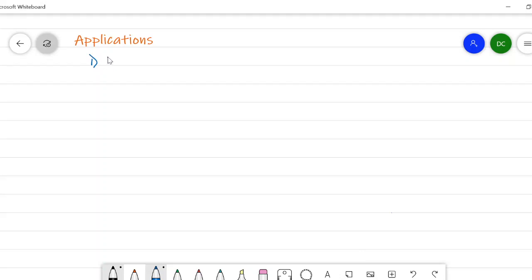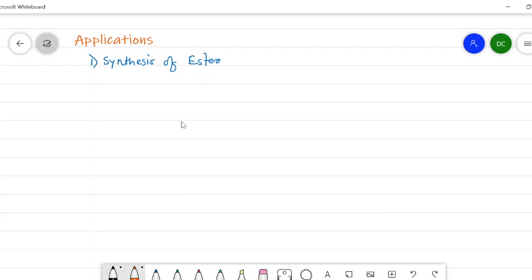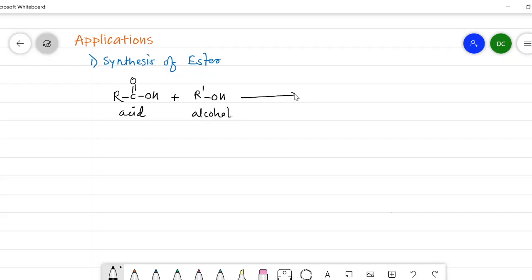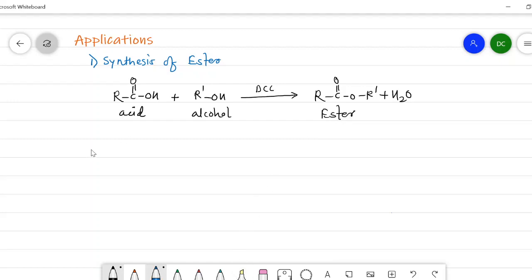In the applications, the first application is the synthesis of an ester. Ester synthesis can be carried out using the reaction of a carboxylic acid (RCOOH) and an alcohol (R'OH) in the presence of DCC. There is dehydration, and we get the ester as product.